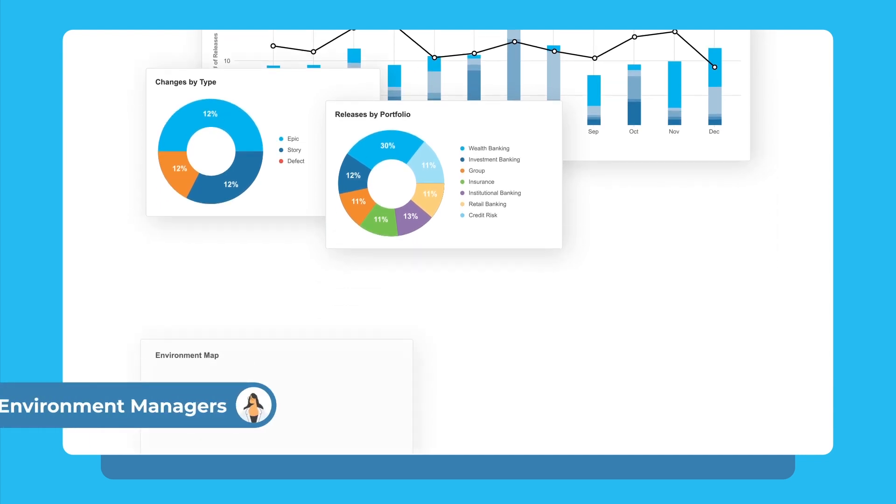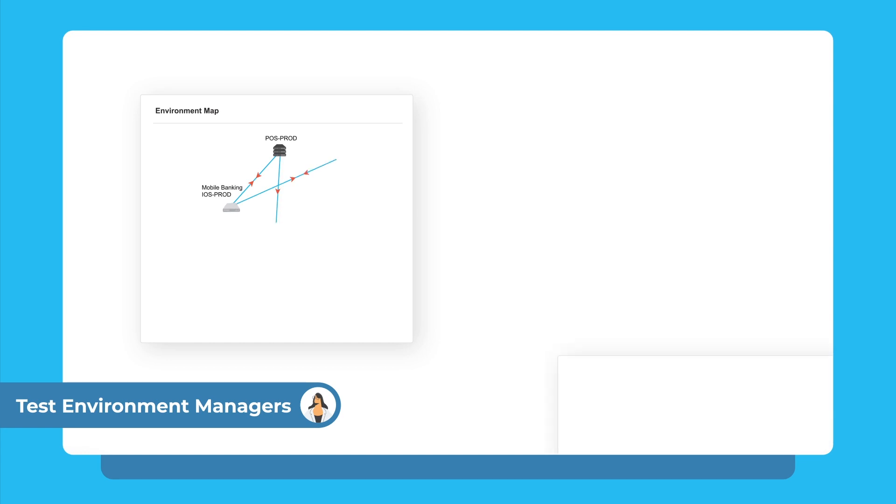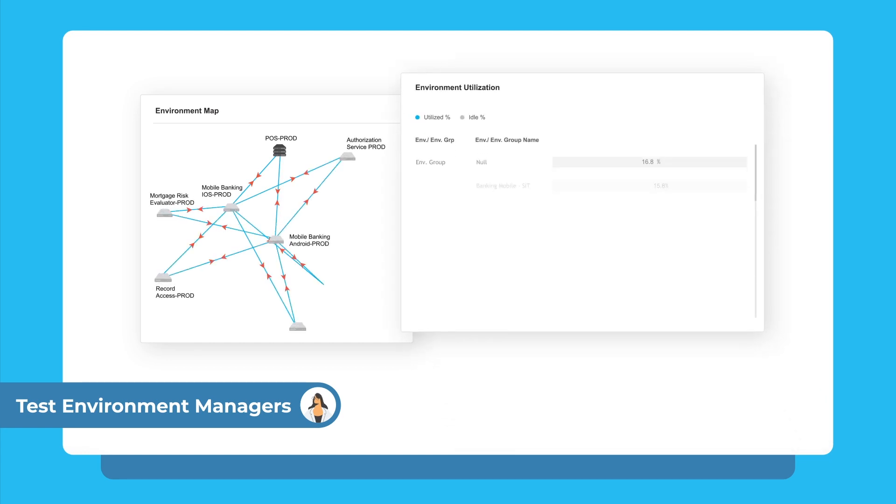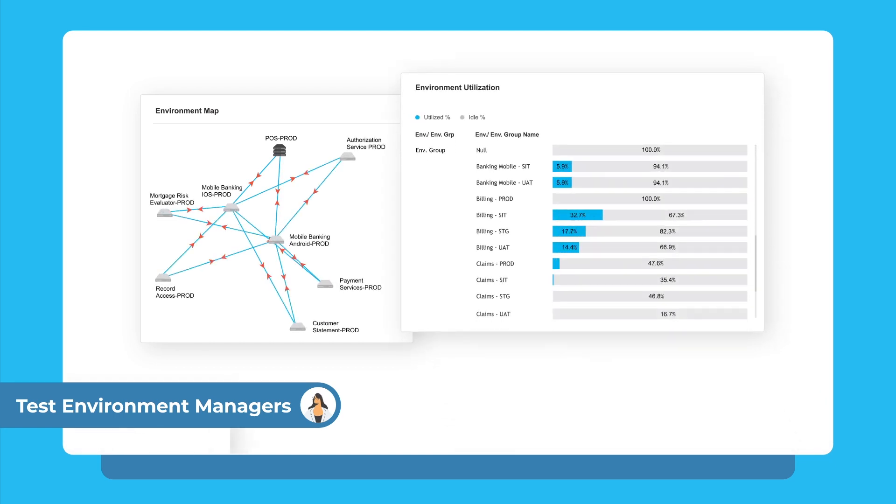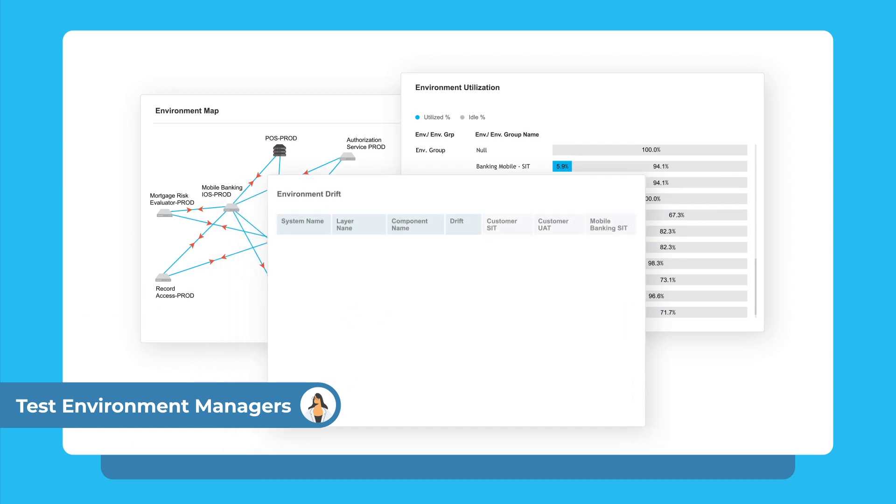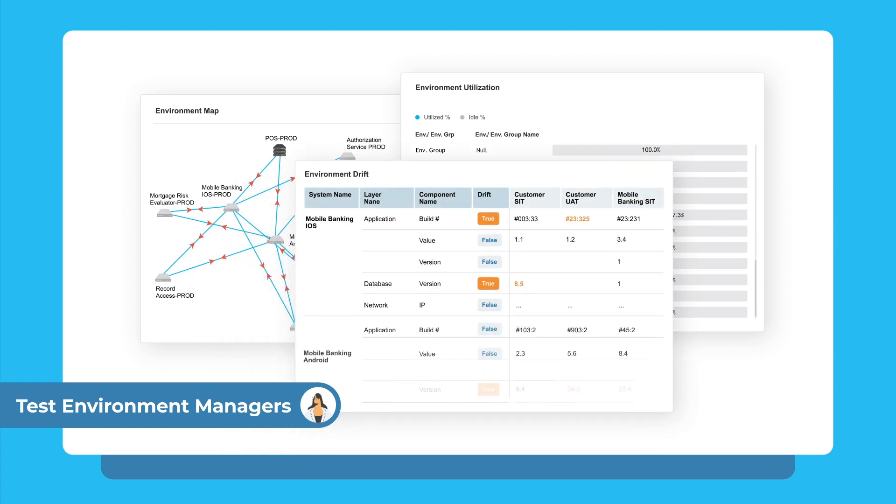Test environment managers gain complete visibility into what application is scheduled to use which environment and when, enabling them to improve cost efficiencies by understanding the utilization of each environment.